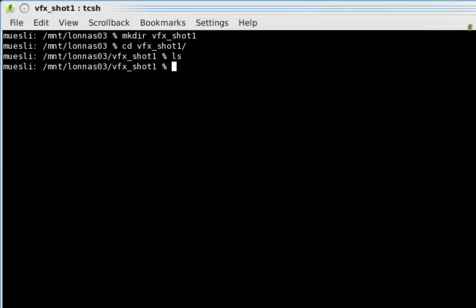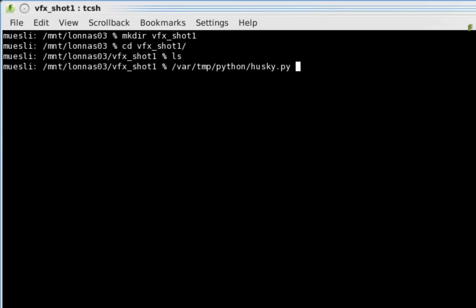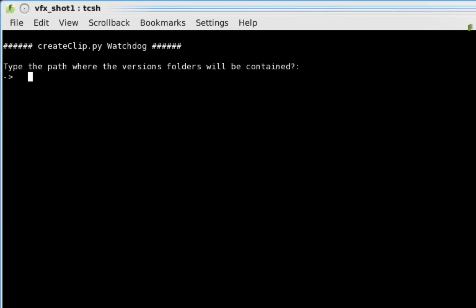Now that the folder is set up, we can launch the Python script to monitor it. You can keep the Python script anywhere on your system but you need to note down its location to run it. In my case, I will type /var/temp/python/husky.py. The file was saved in the var temp python directory and you just type the full script name. When you press enter, this executes the script.